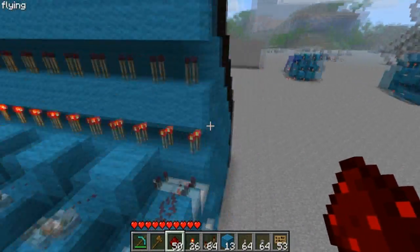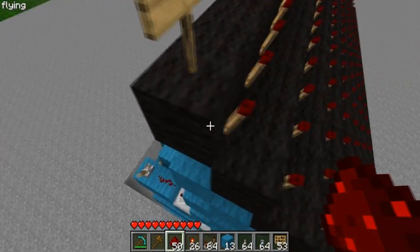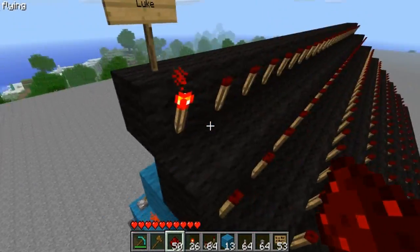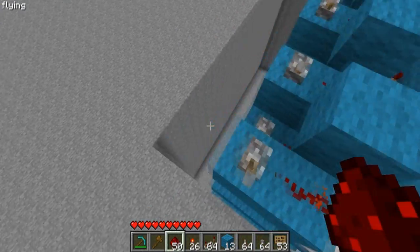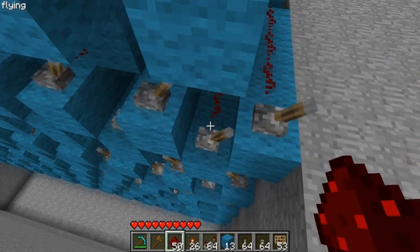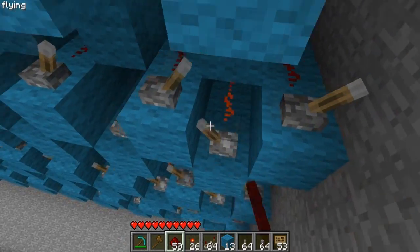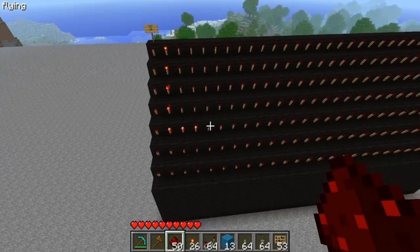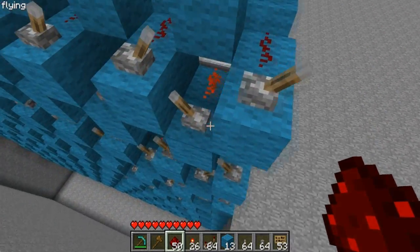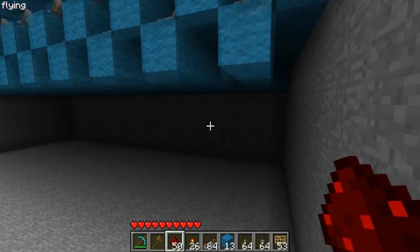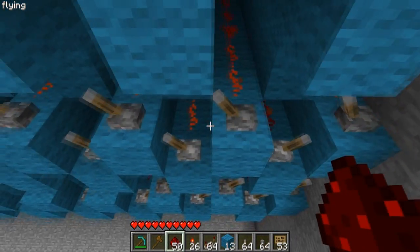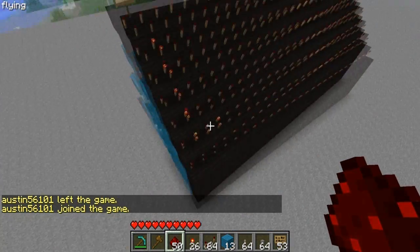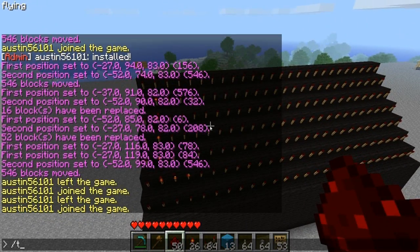Each one of these levers corresponds to one redstone torch. So this redstone torch corresponds to this lever — if we flip that lever, this torch goes on. So I'll just make the letter L real fast. And you can see the letter L is displayed. Actually, it should probably go down one, just to make it look better. So there.